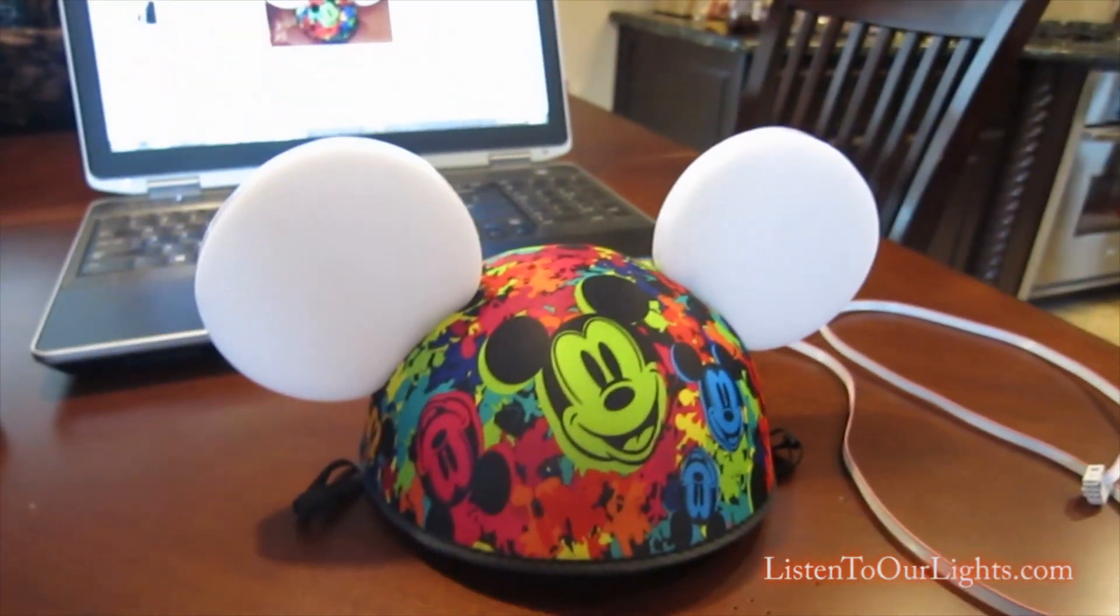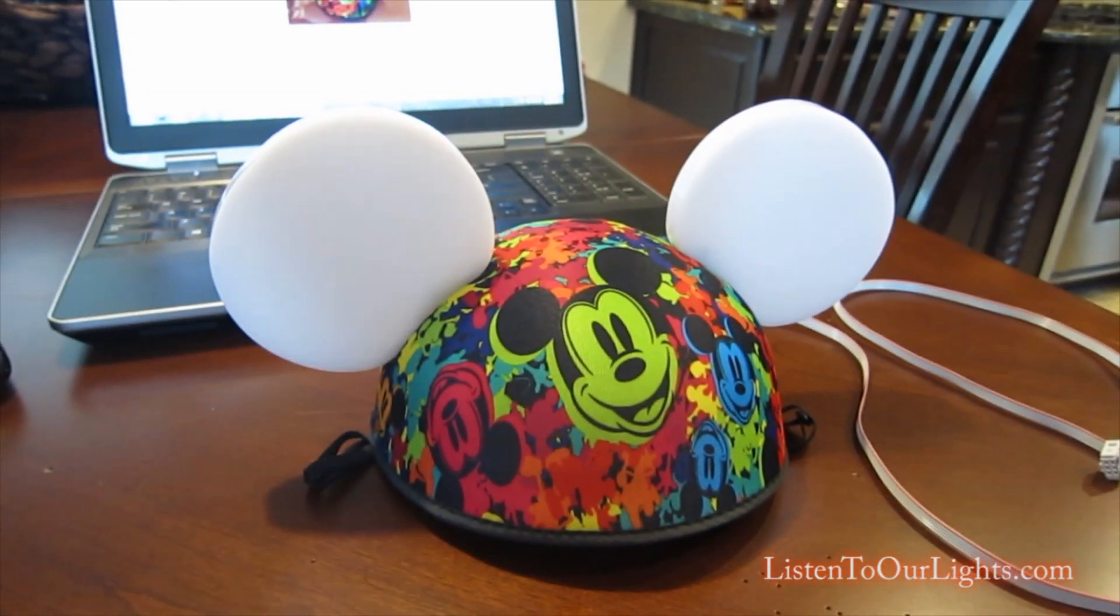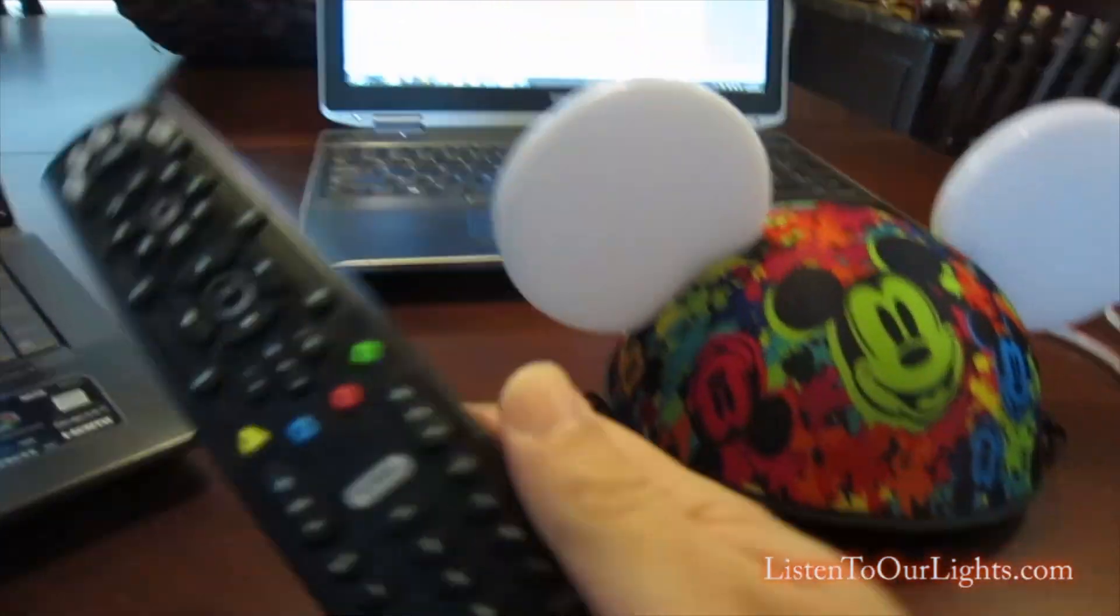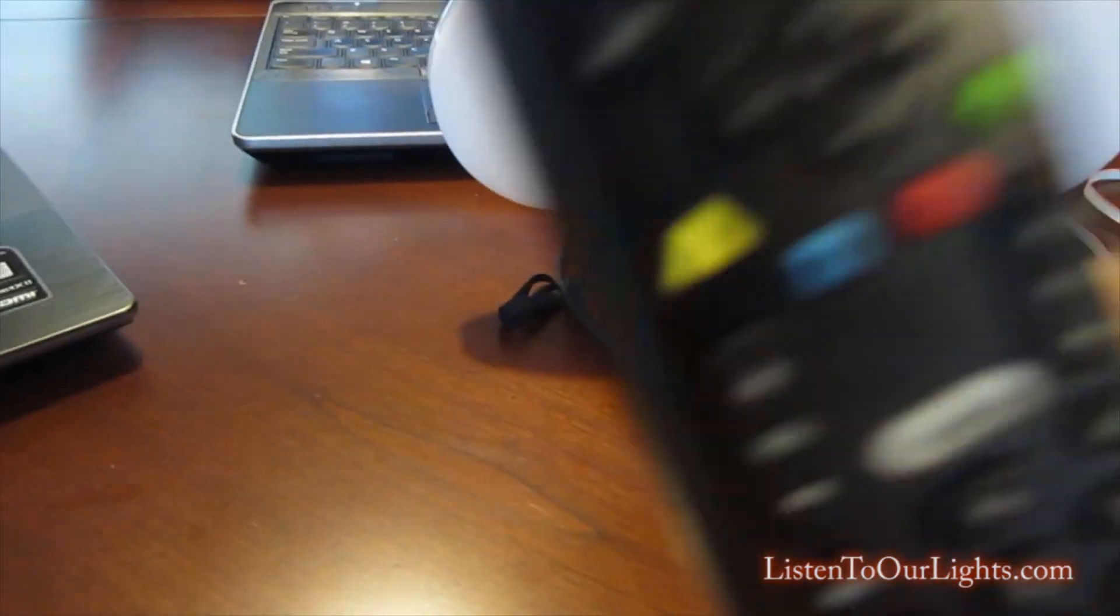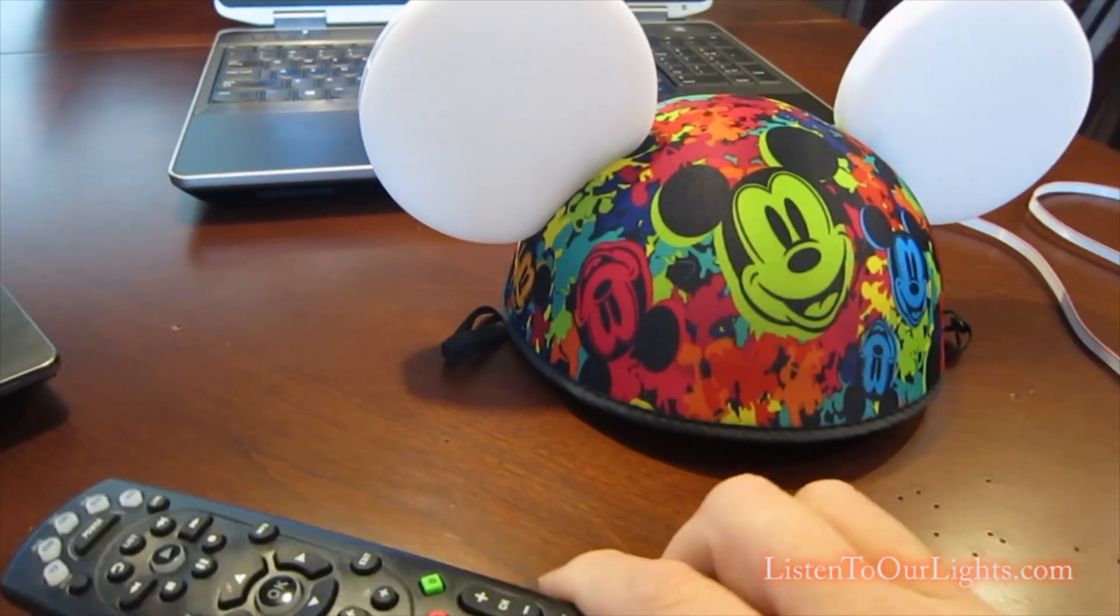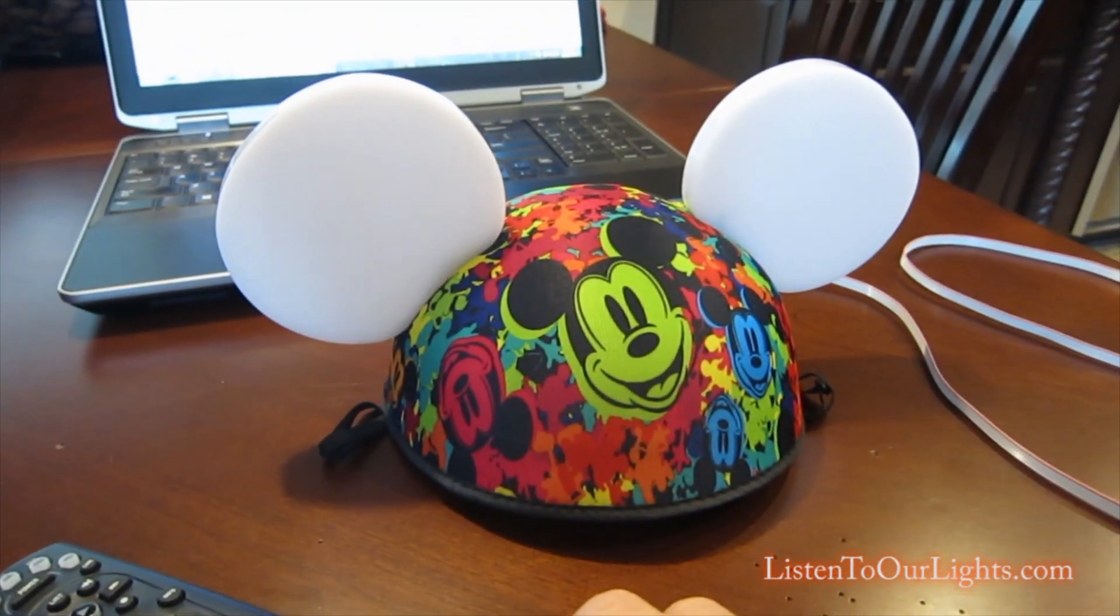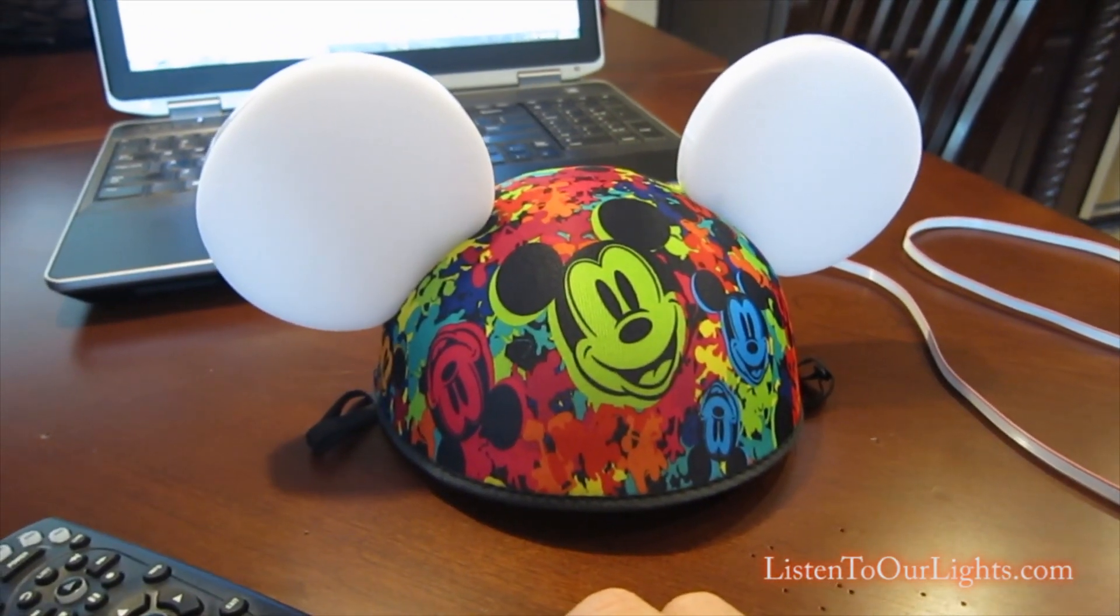Hi, I'm John Storms and what we're going to do is show you how you can hack the Universal Remote so that it can control the Mickey Mouse ears, the Glow with the Show Mickey Mouse ears.